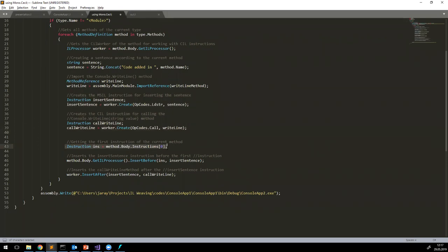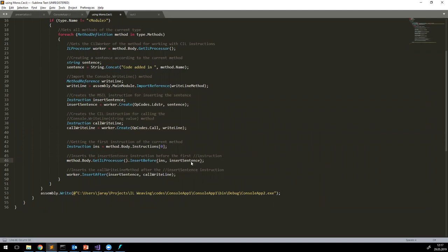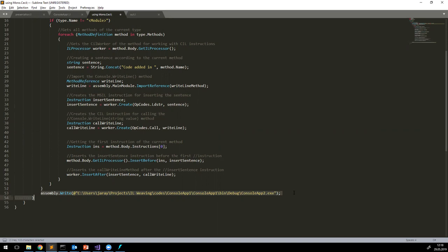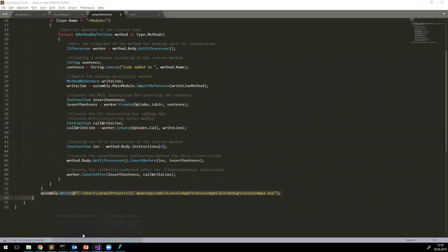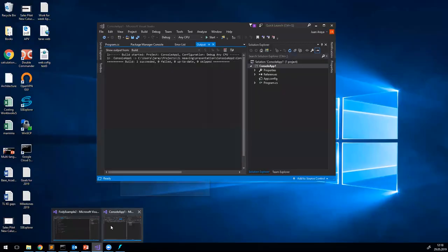What we're trying to do is inject at the beginning of the body of the method, and then execute the processor, inserting the ldstr instruction and then the call. At the end, we are writing to the console and saving it in another assembly.